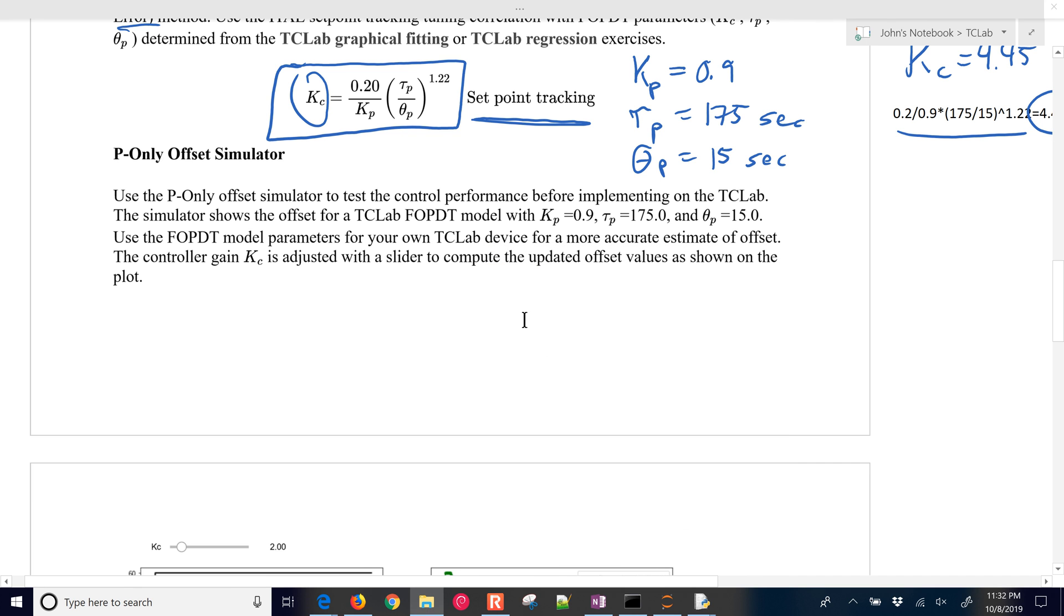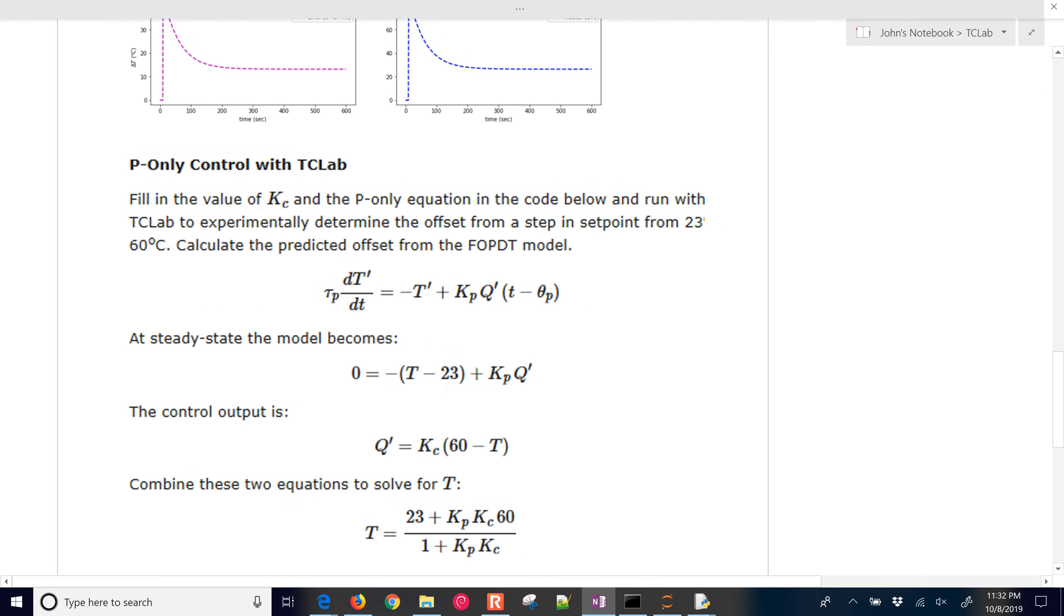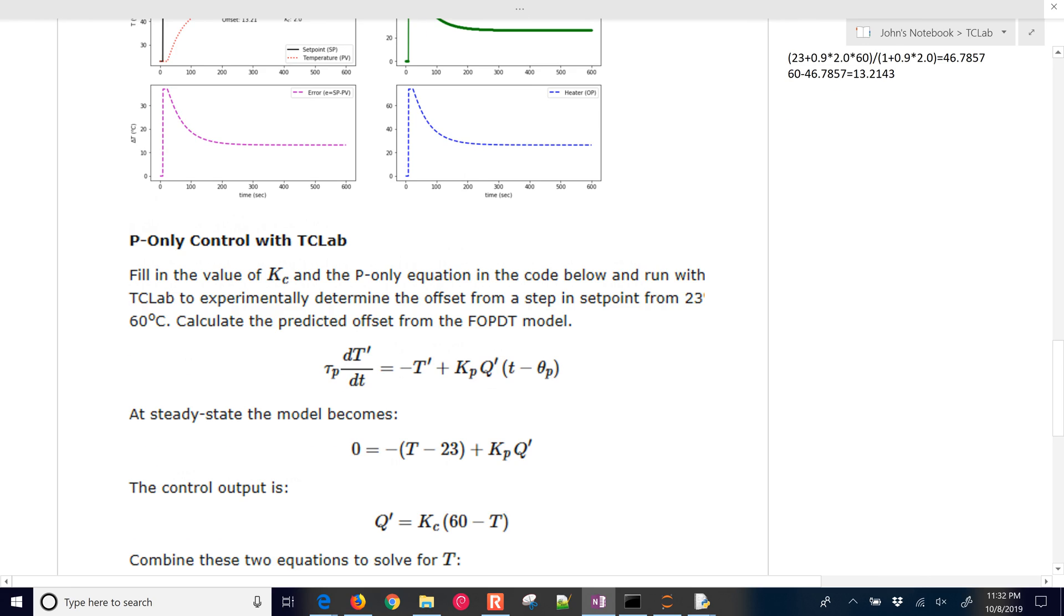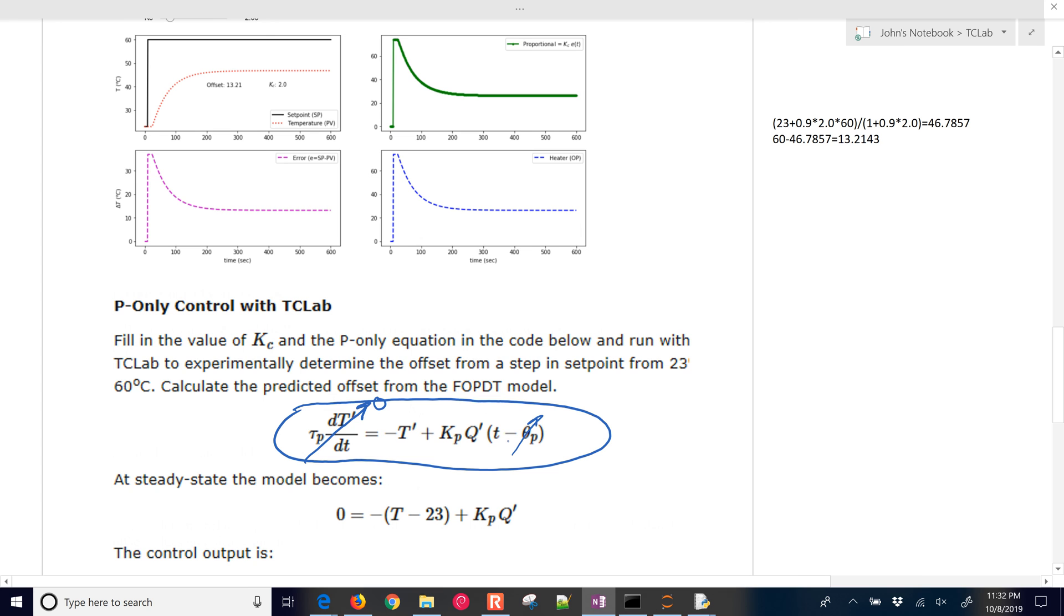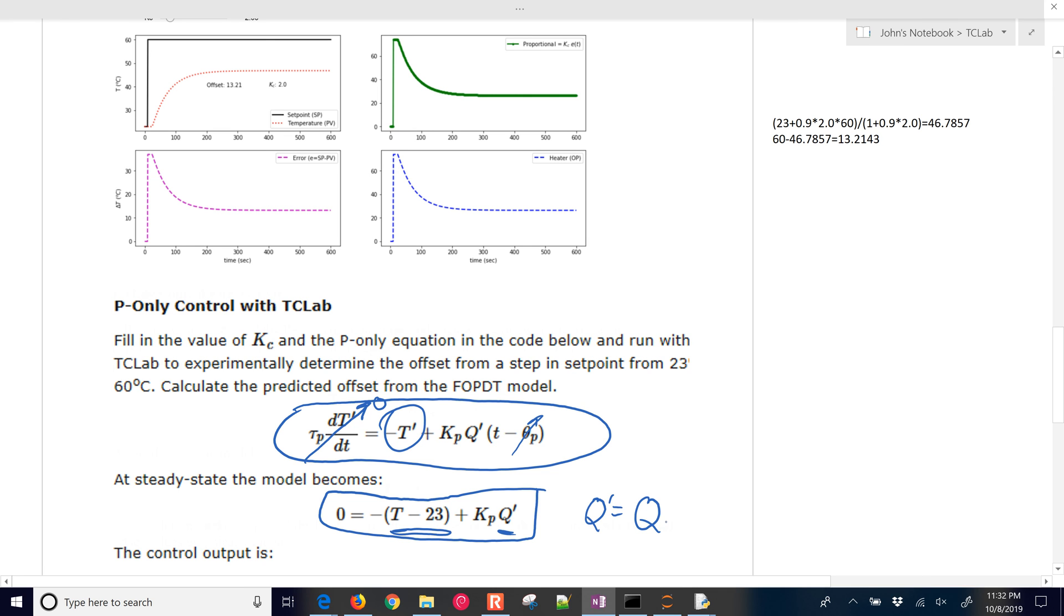And what I'm going to do is, while this is calculating, let's go and just compute what is our anticipated offset. So if we start with just this equation right here, which is our first order plus dead time model, and then just assume when we get to steady state, when it levels out, we're going to have that be equal to zero. The time delay doesn't matter anymore. And so it's going to reduce down to this equation right here, where the prime means deviation variable. So I just put that as t minus 23. And the q prime is going to be q minus zero, which is our starting value. So the two are really equal.